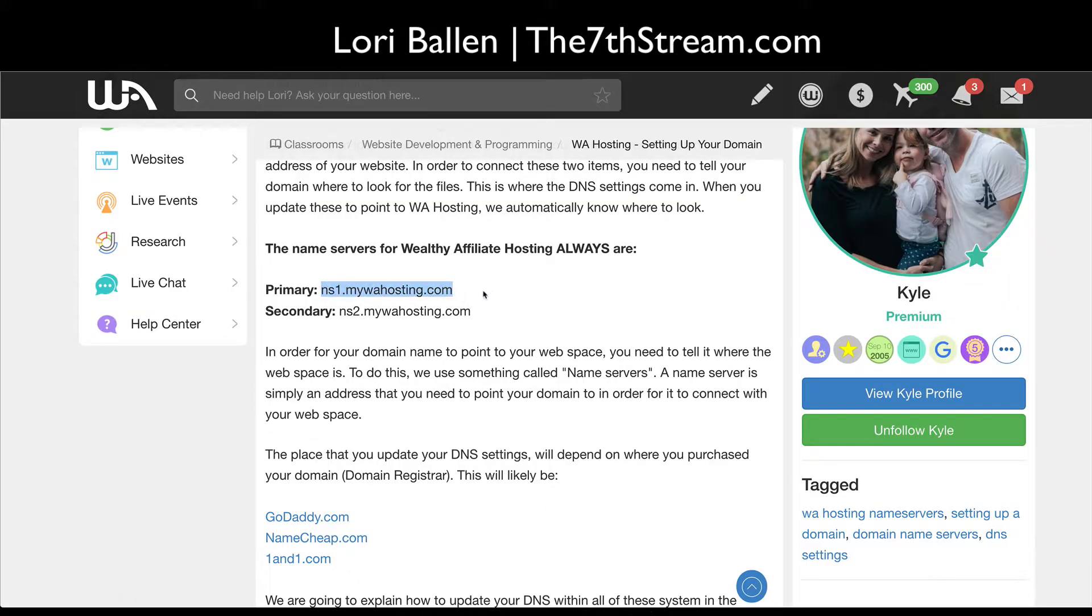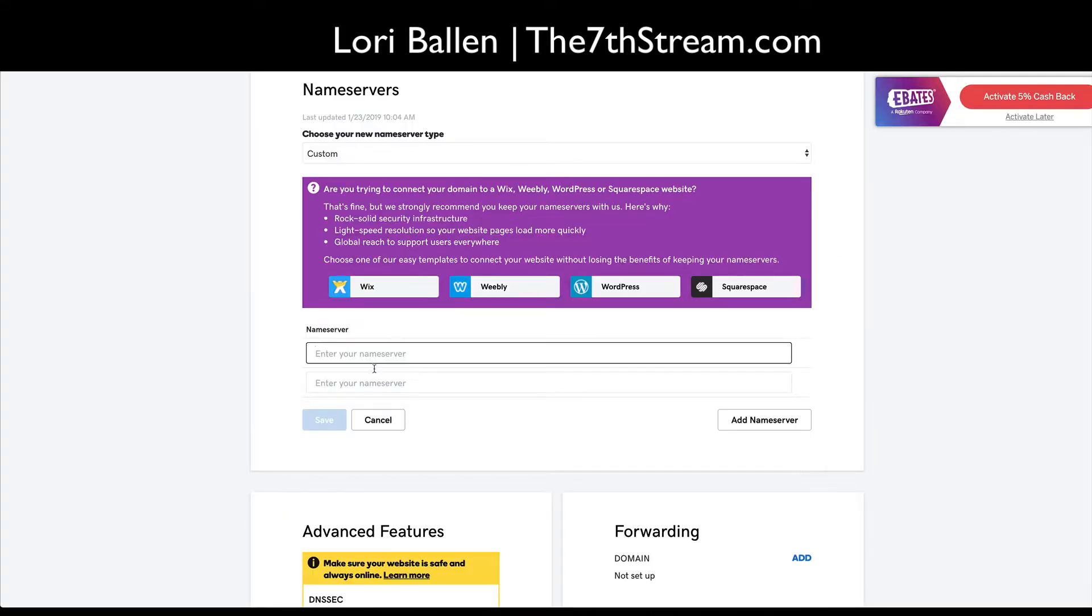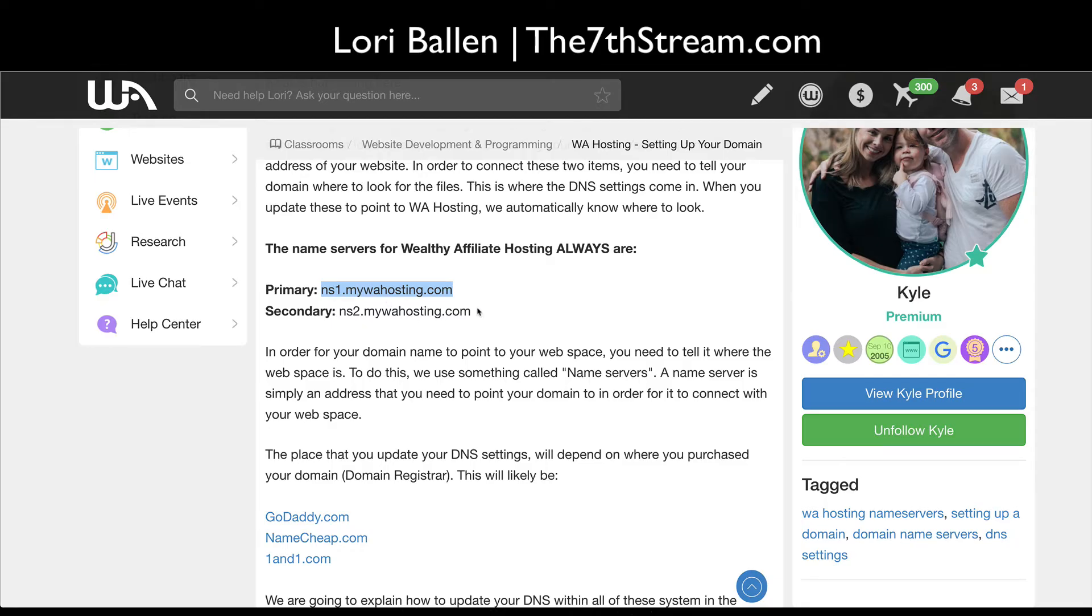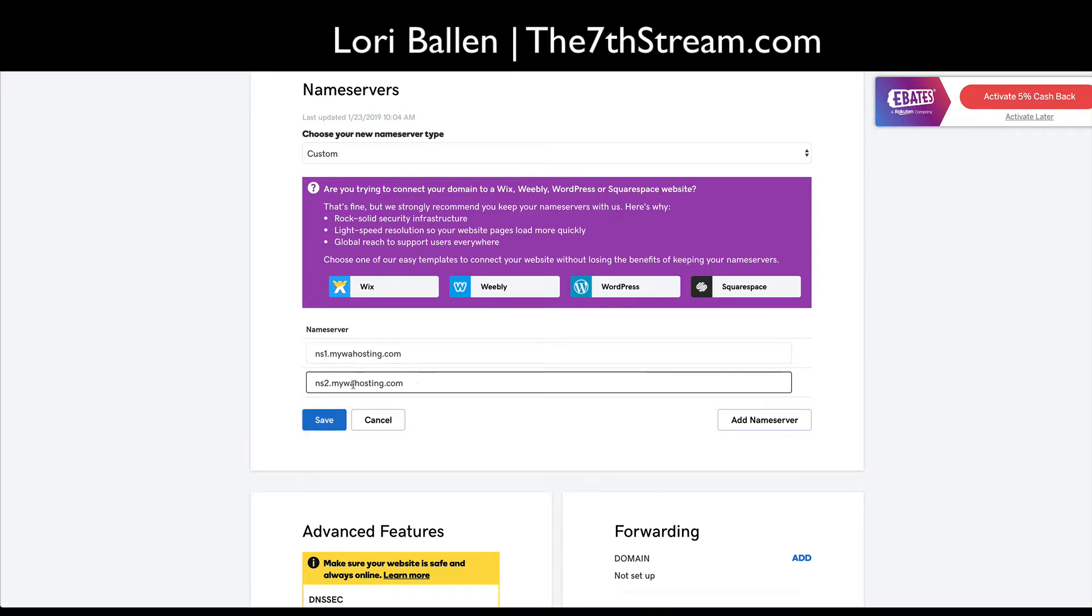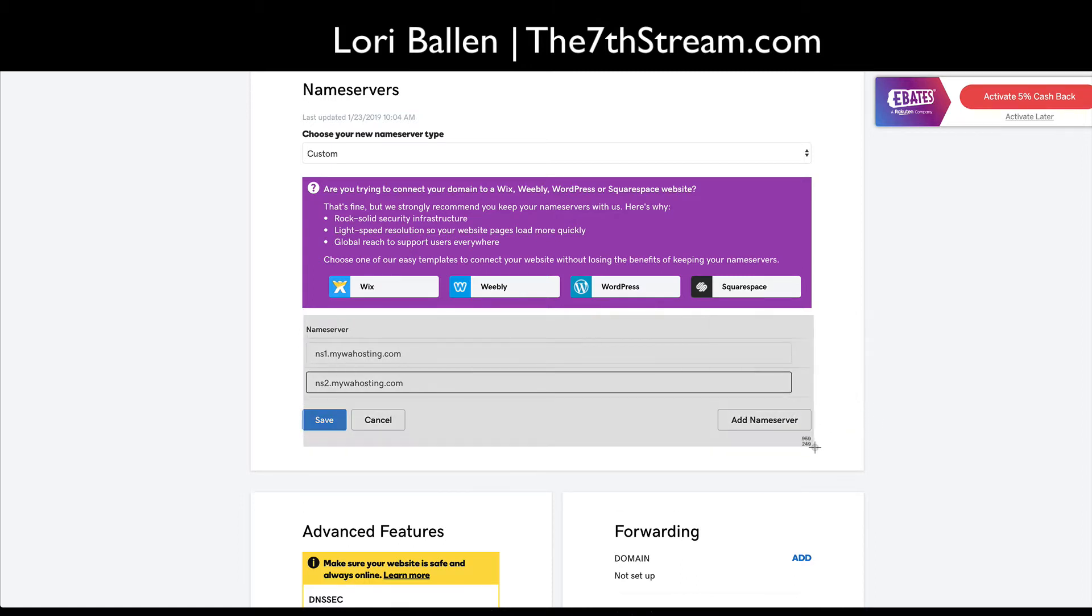So just copy this. These are your domain servers, these are the nameservers for your domain with Wealthy Affiliate. Okay, there we go, nice and simple. I'm gonna take a screenshot so we have it.